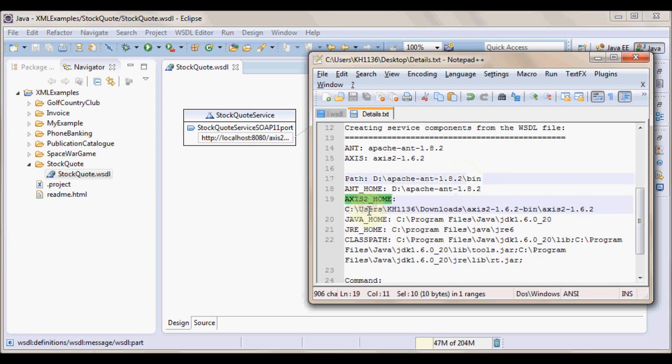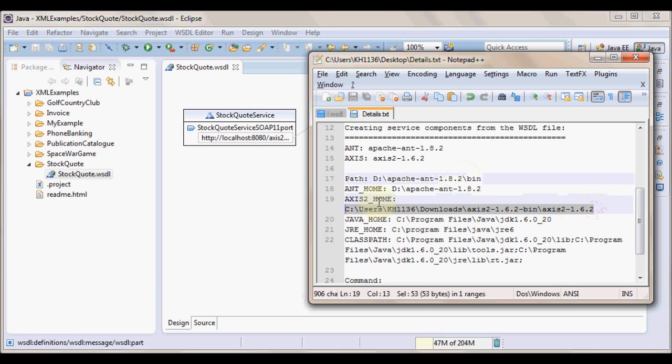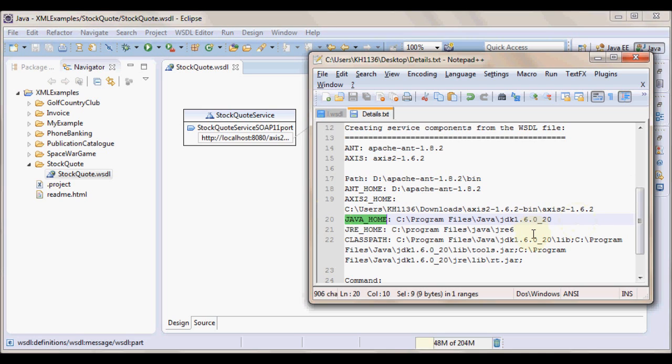We will have to set environment variable Apache Axis2 home. And currently for me the Apache Axis 1.6.2 that I have downloaded is at this location on my machine. We need to have a Java installation and I am using JDK 1.6.20. This is the update.